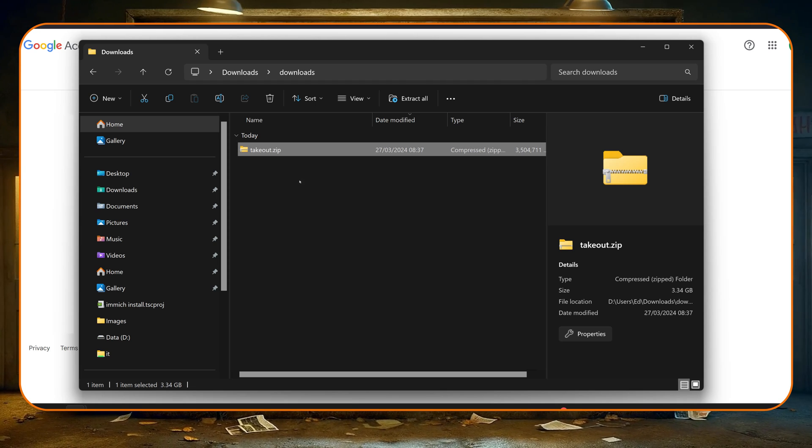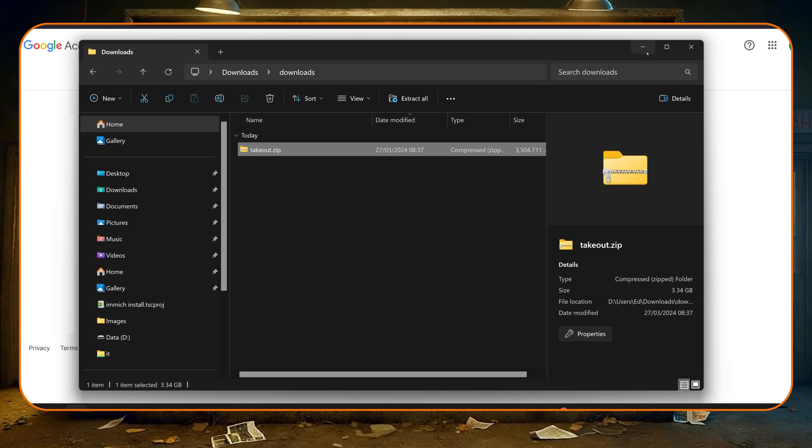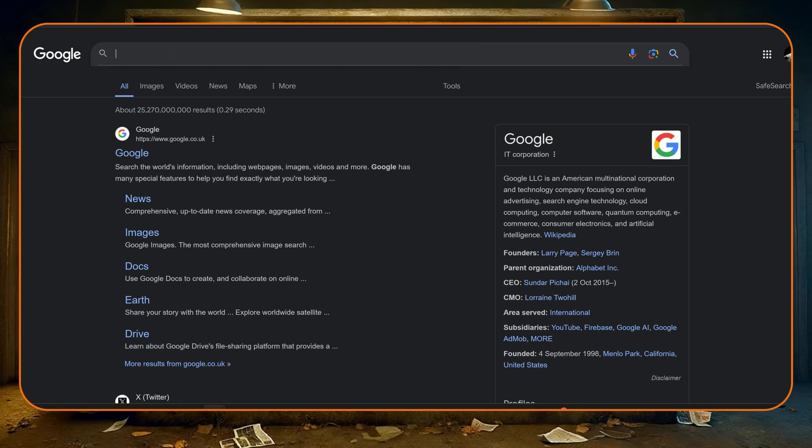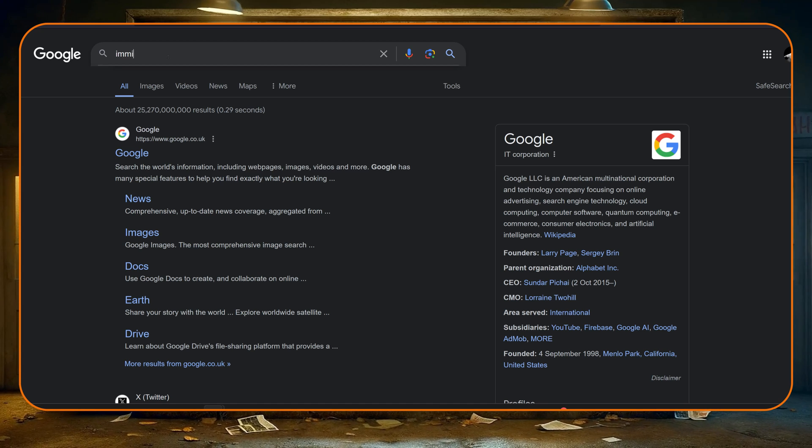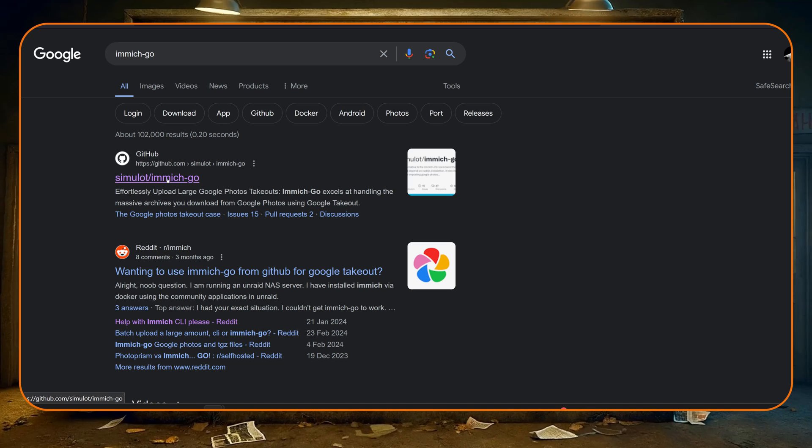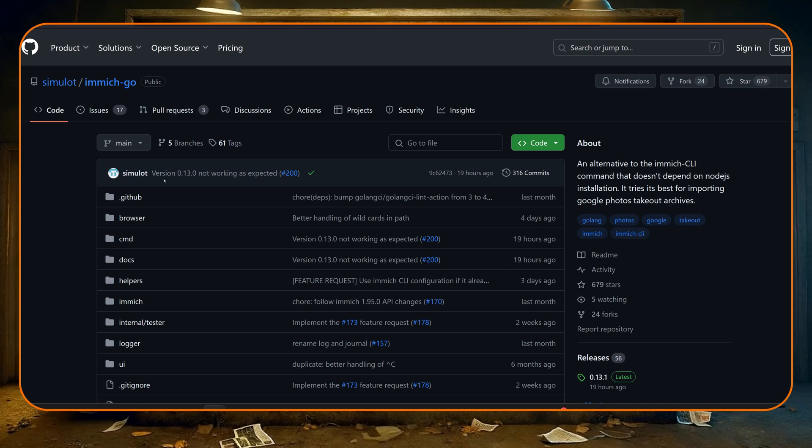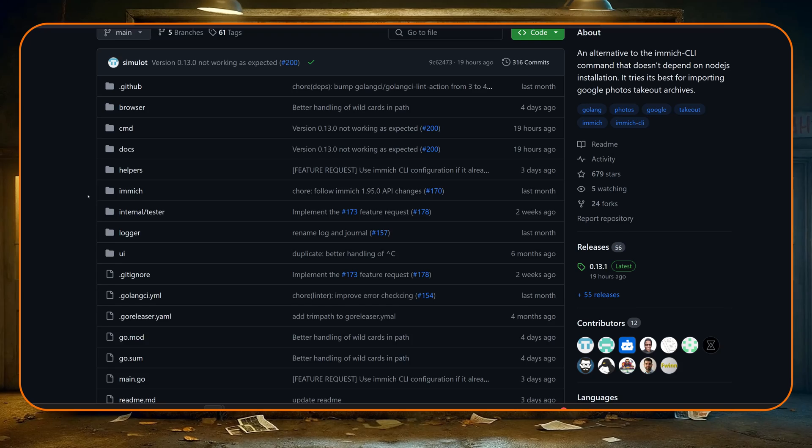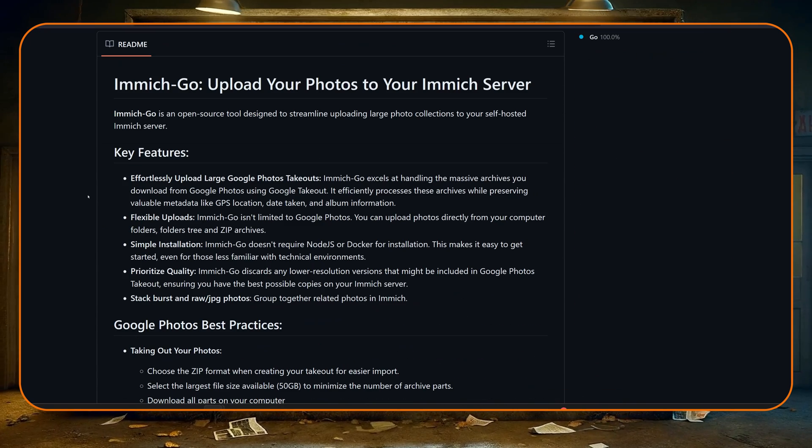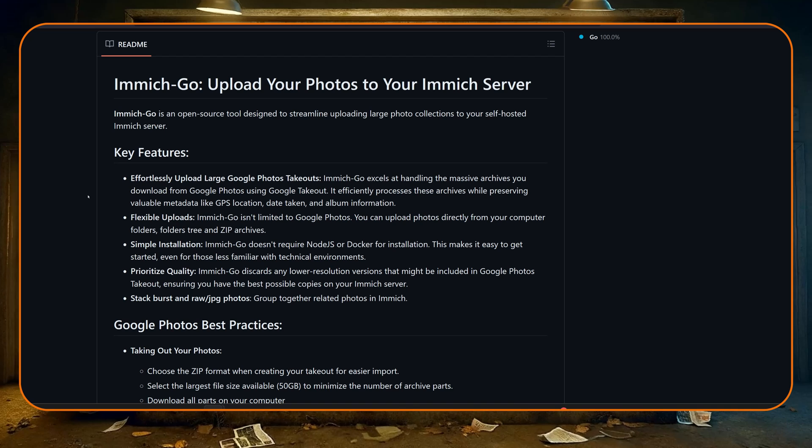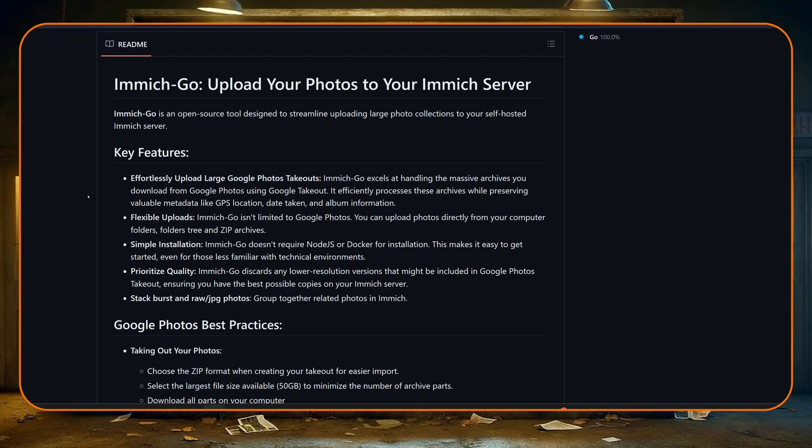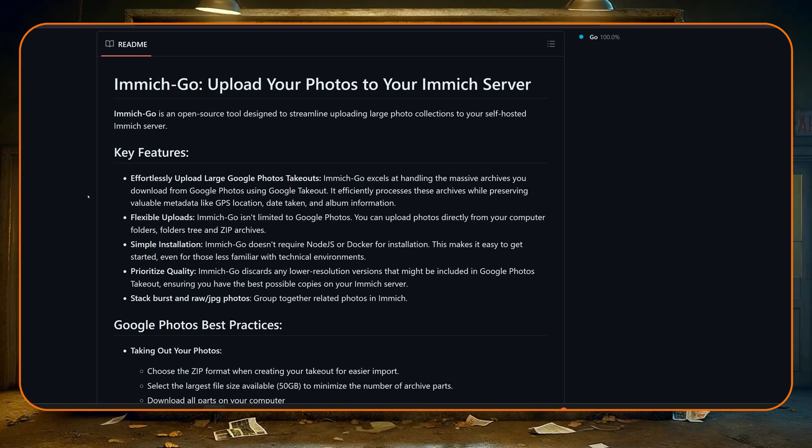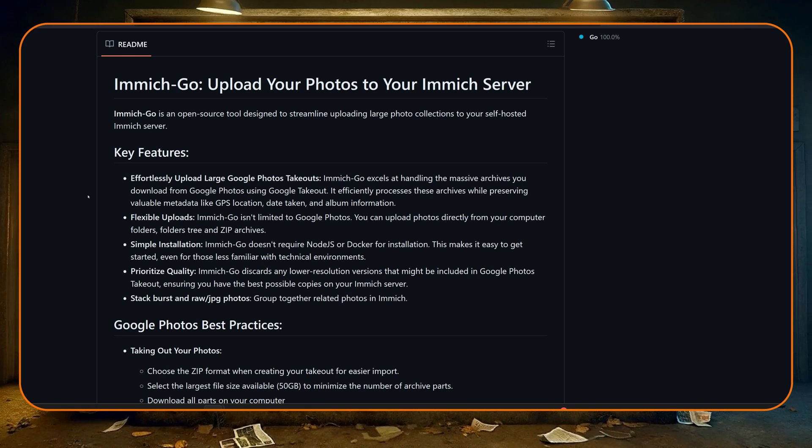Okay, so we need to download something else and for that we're going to have to go across to GitHub. So we just want to do a search for immich-go and go to the GitHub page here. Now basically this is an alternative to the Immich CLI and it basically allows us to upload really any sort of photos at all. It's especially good for Google Takeout because we don't actually have to even unzip the file at all and it keeps all of the metadata.